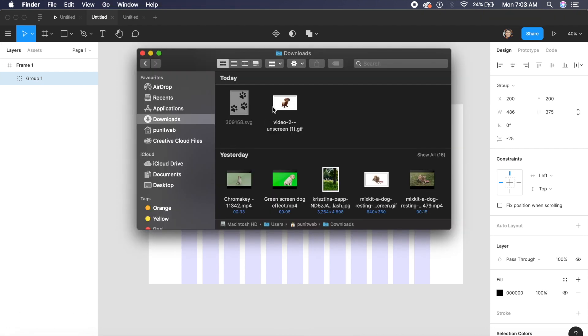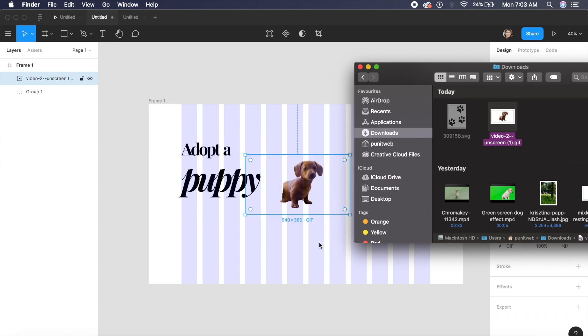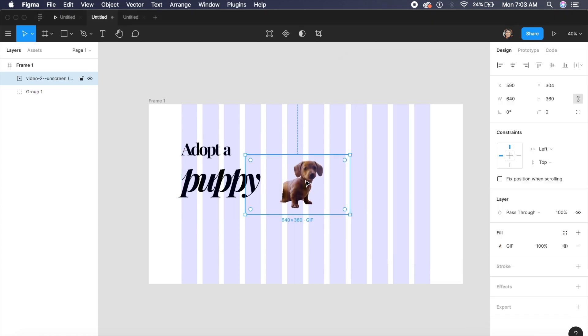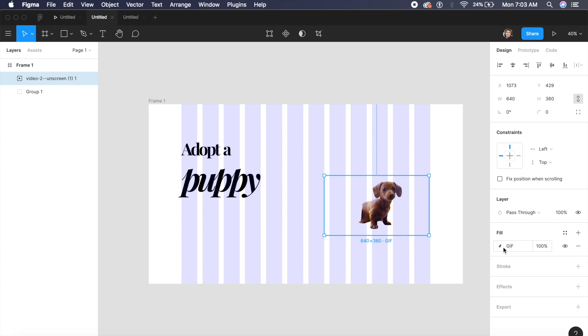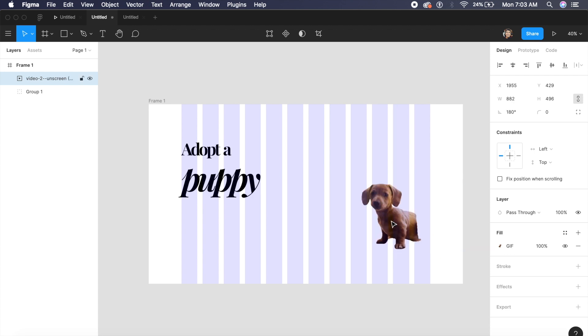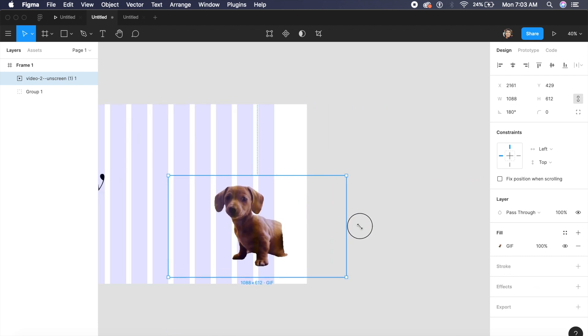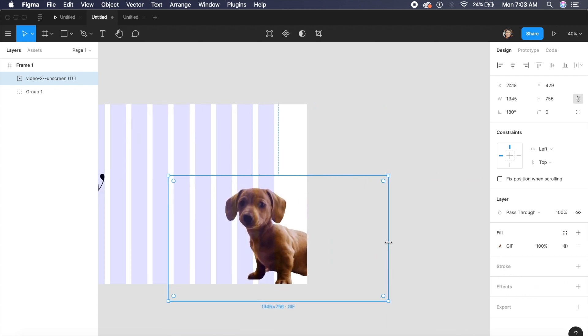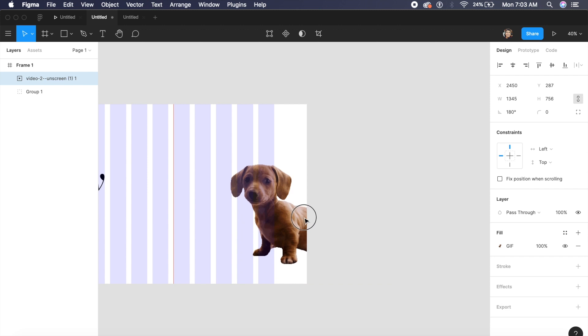I can just go to my downloads folder or wherever I have this and I'll just drag this gif from my folder onto Figma. As you can see Figma automatically detects this as a gif and I think that is pretty cool. I'll just horizontally flip it by clicking on Shift H and place him on the right here.